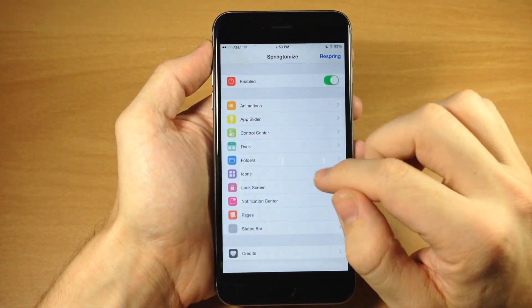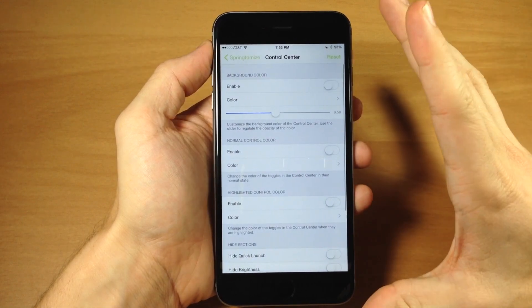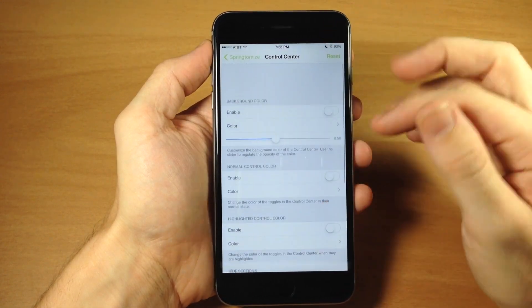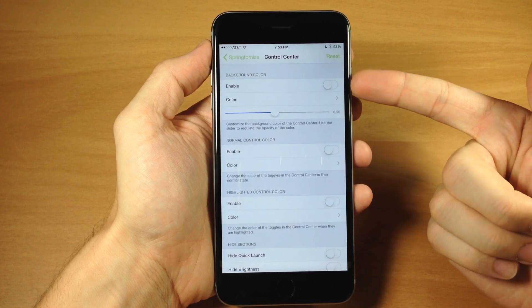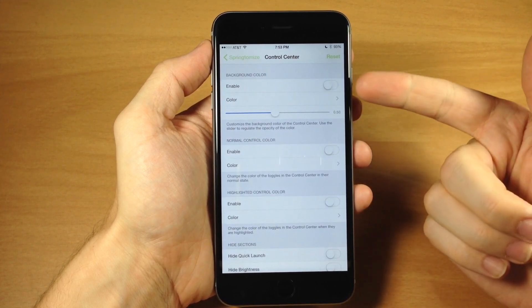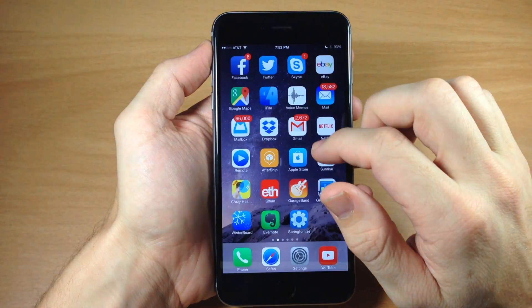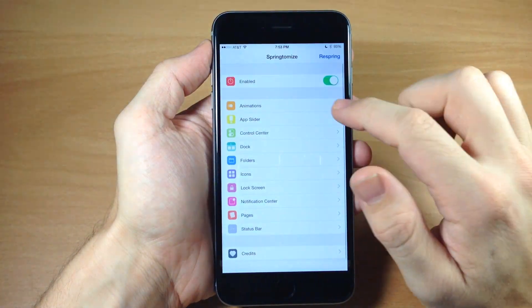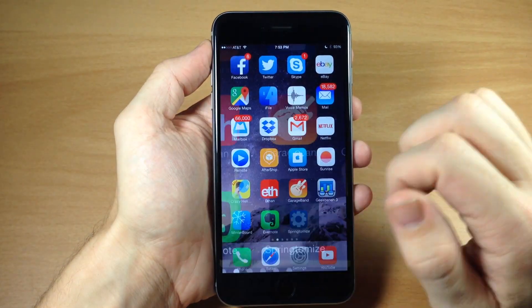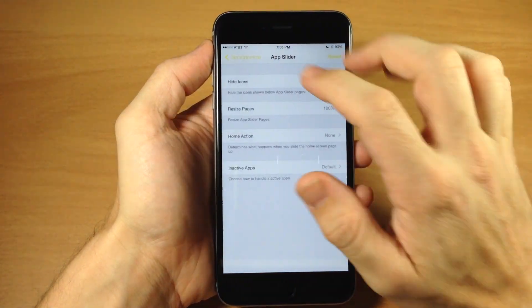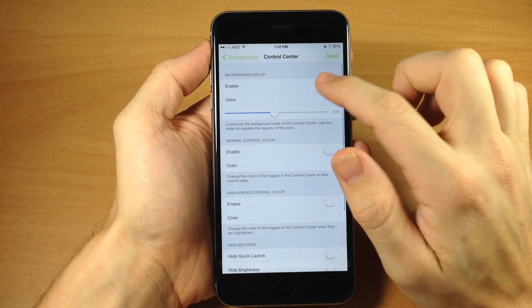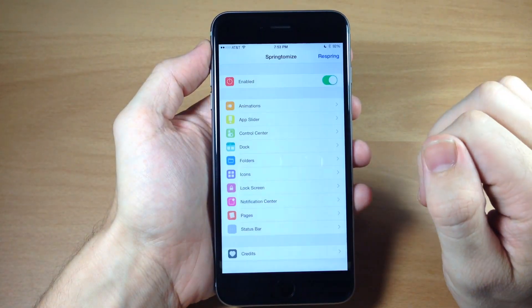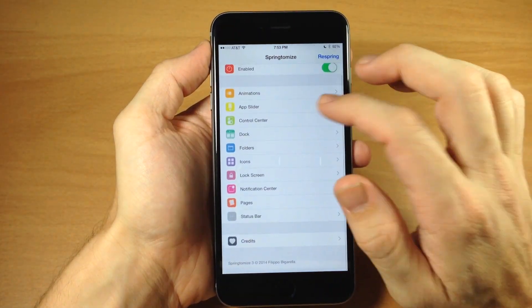Going into control center, you can see everything you can do right here. There's a ton of different options. First, you have your enable or kill switch - you have to enable it to change things. Then you can change the color. Oh, it looks like it crashed right there. Okay, so that doesn't work, we'll keep that in mind.